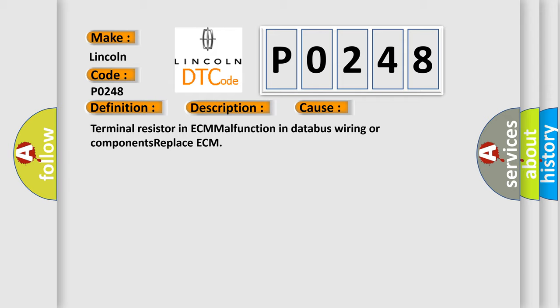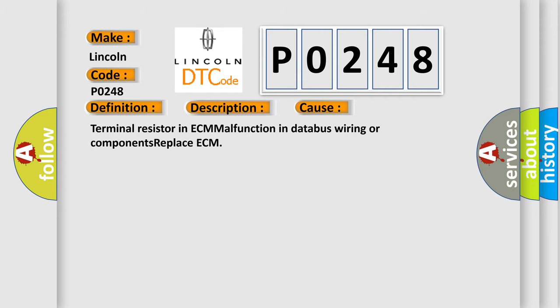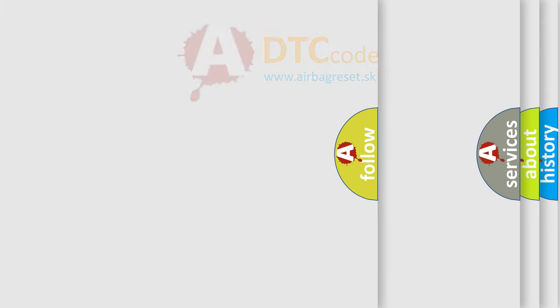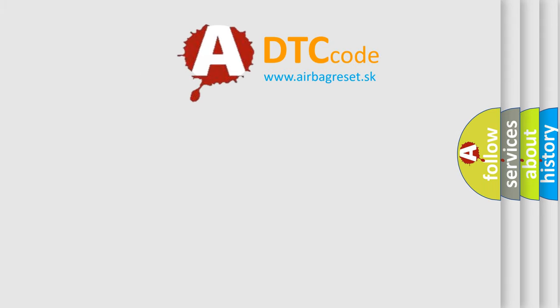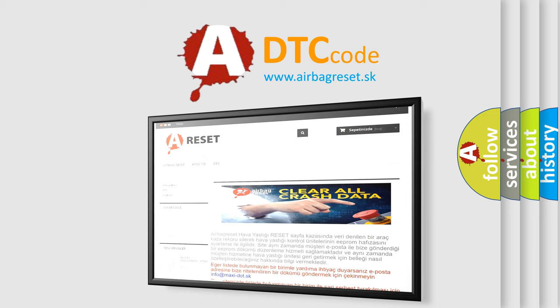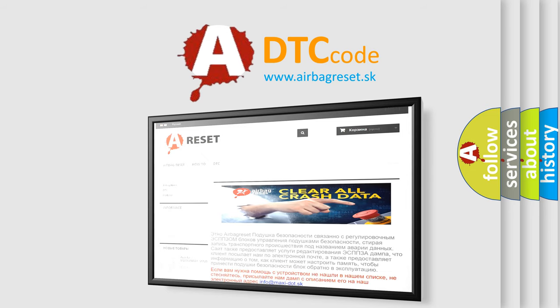The Airbag Reset website aims to provide information in 52 languages. Thank you for your attention and stay tuned for the next video.